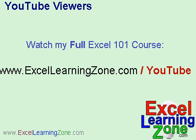And for those of you watching on YouTube, you can come to my website and watch my full Excel 101 course. That's over an hour of video at ExcelLearningZone.com slash YouTube. You have to use that special link, ExcelLearningZone.com slash YouTube.